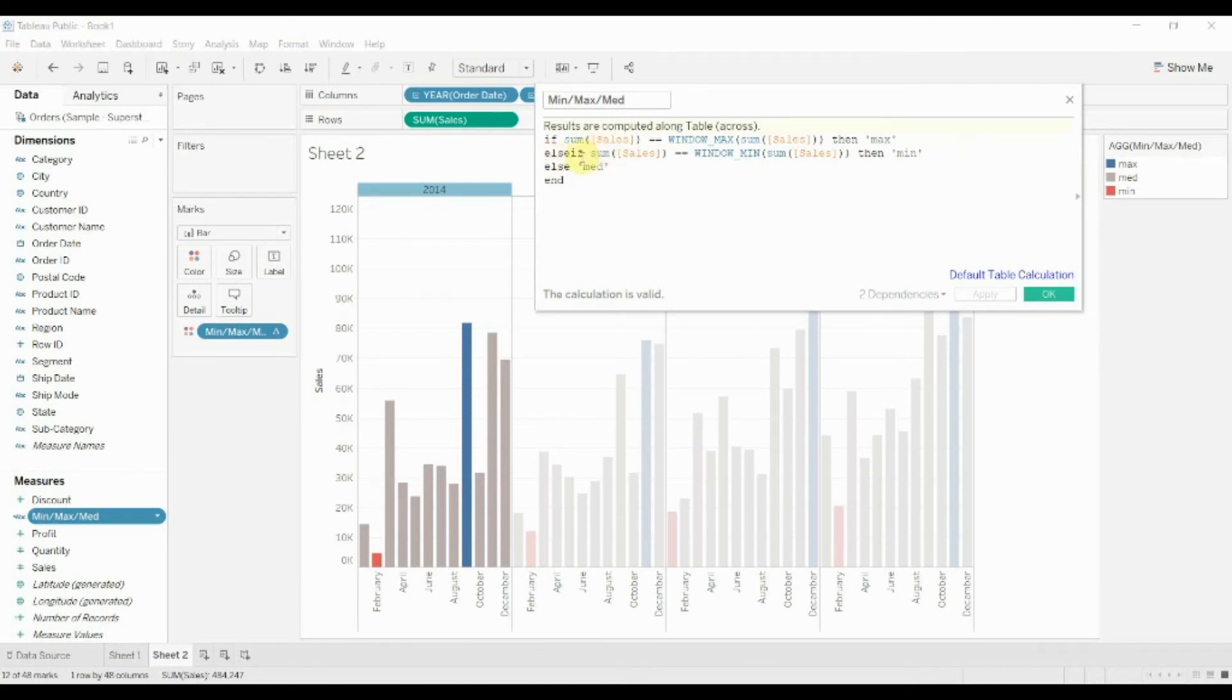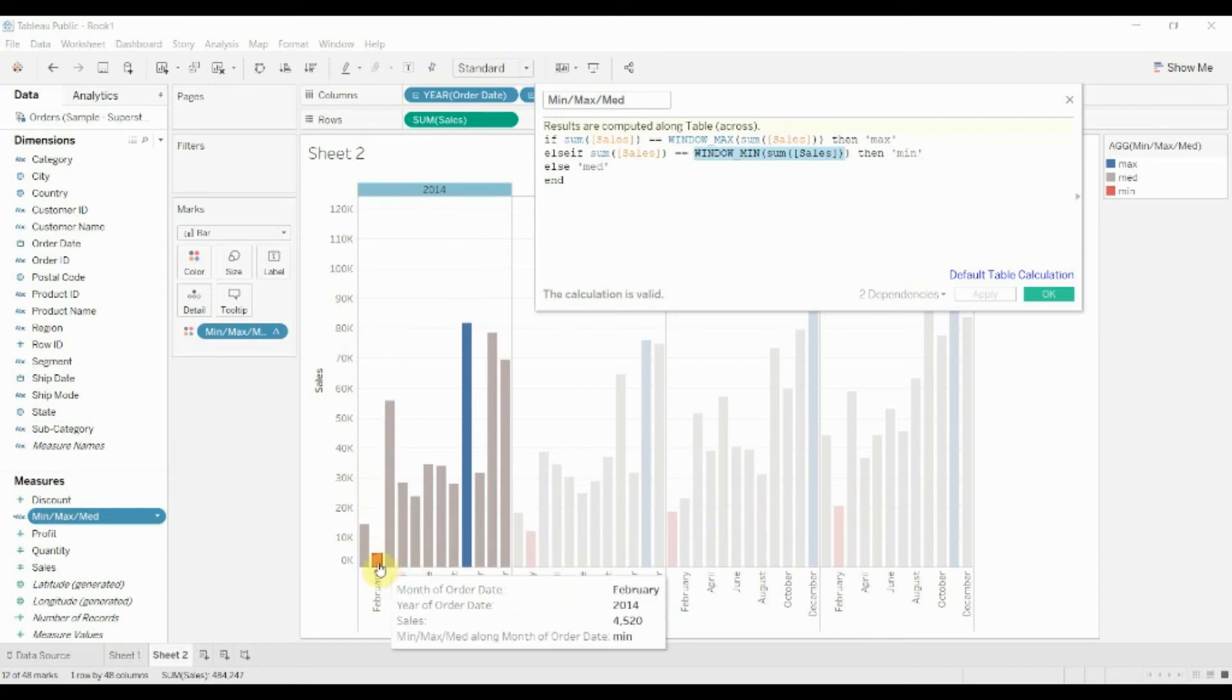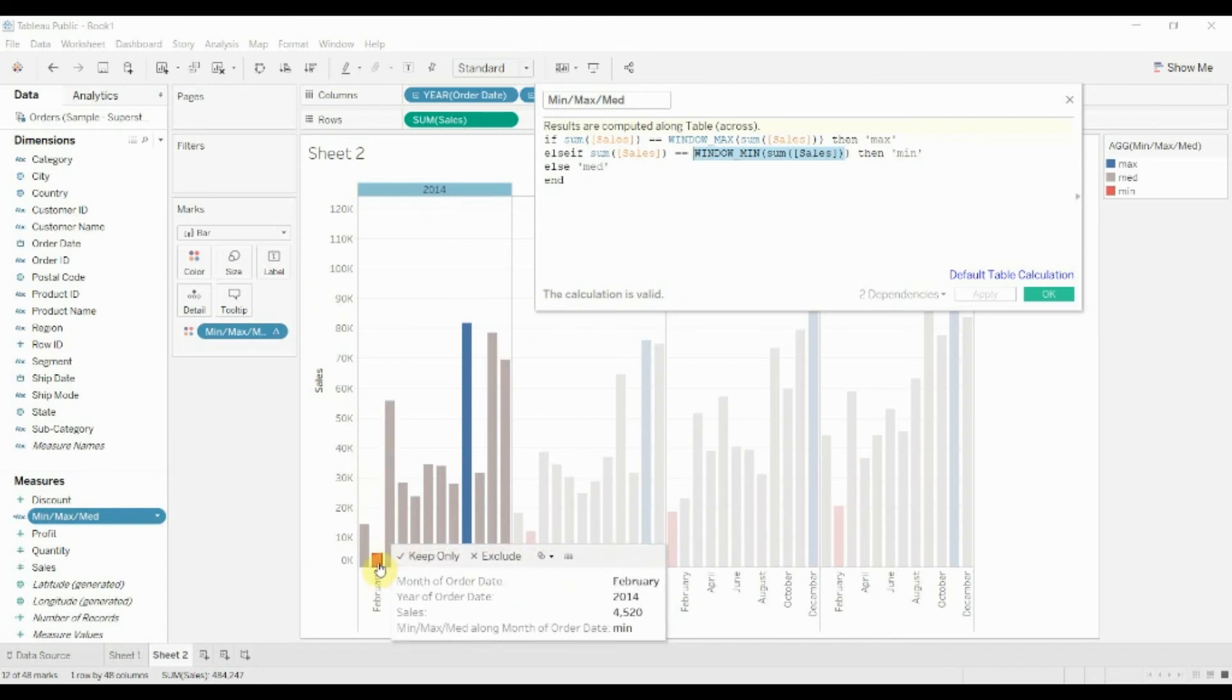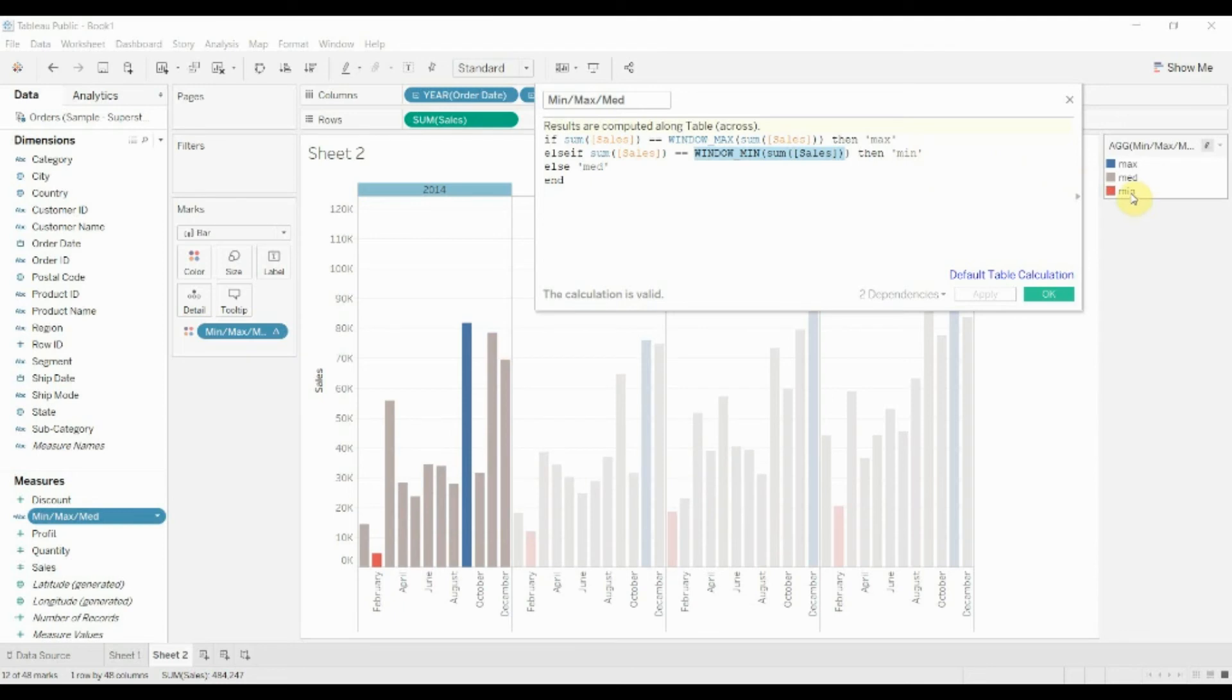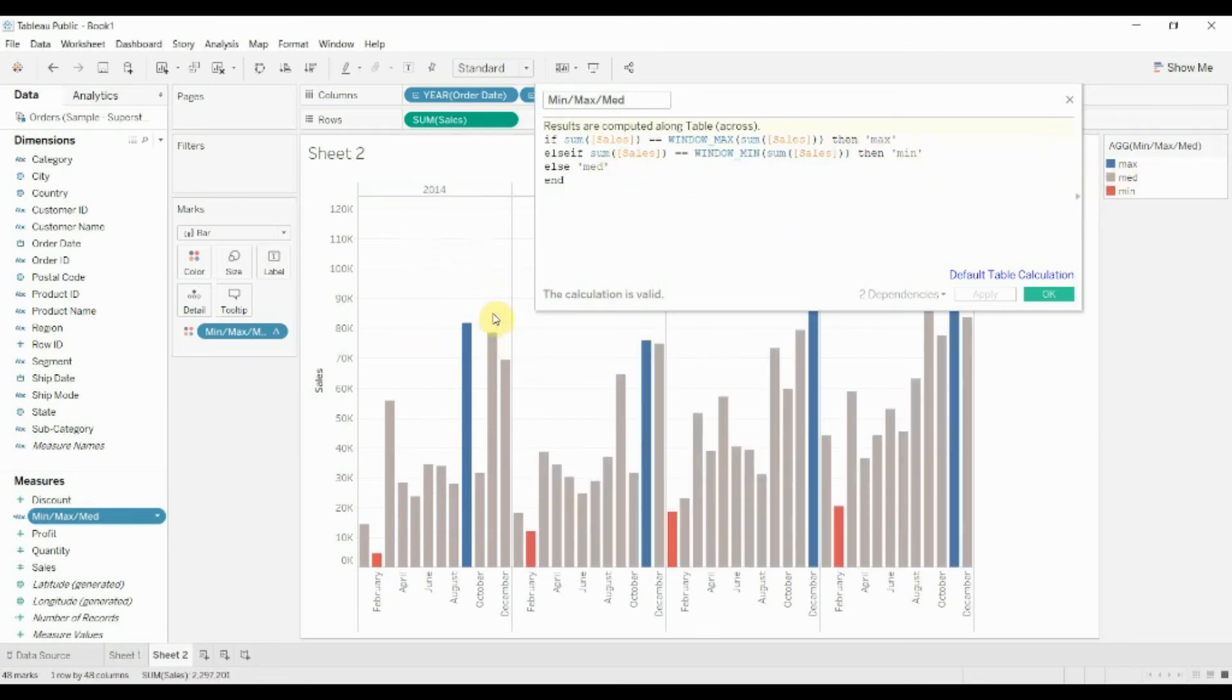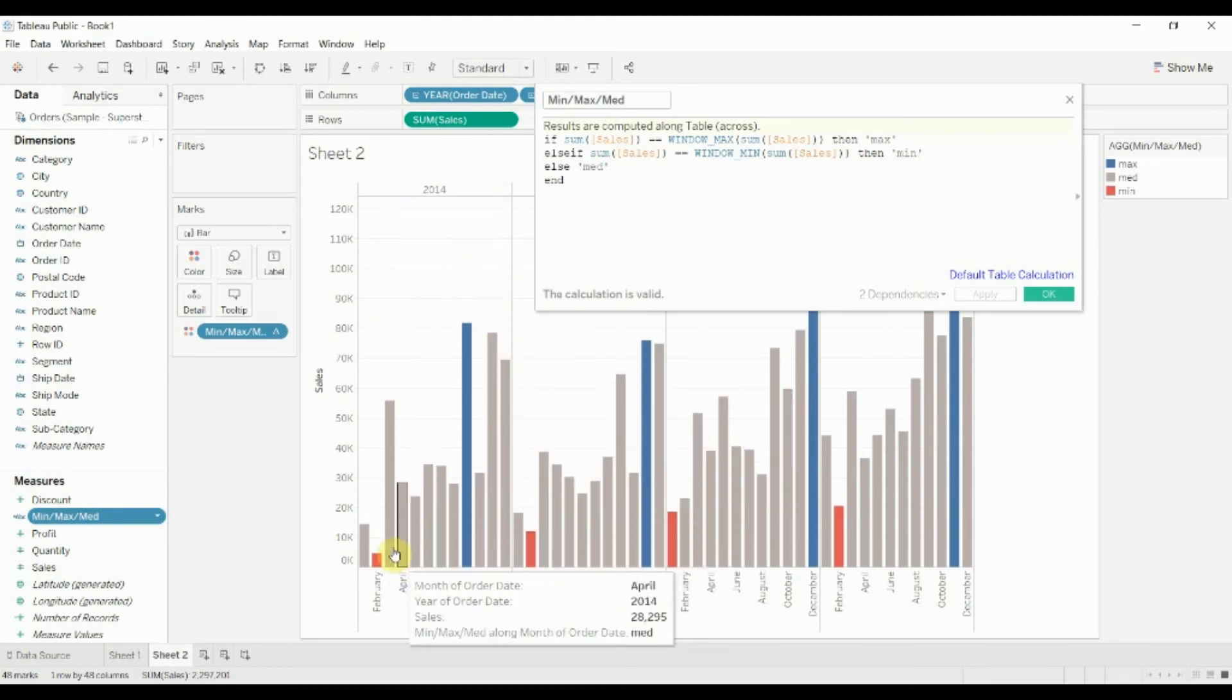Otherwise, if the sum of sales is the lowest value within that window, so it's still within 2014 to February, that's the lowest value, then we're going to call that min and highlight it red. Otherwise, all the other values we don't particularly care about. We only want to look at the maximum and minimum, and they are going to be highlighted gray.